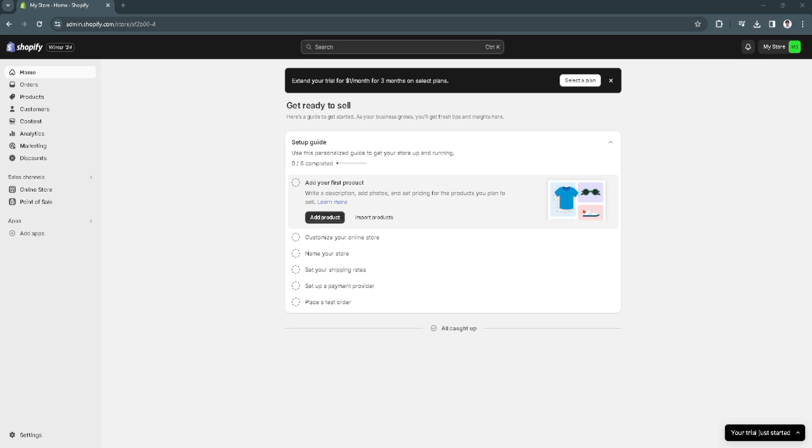In this video, I'm going to show you how to fix Shopify can't buy domain. Please watch the video until the end and follow this tutorial step by step to avoid making mistakes.